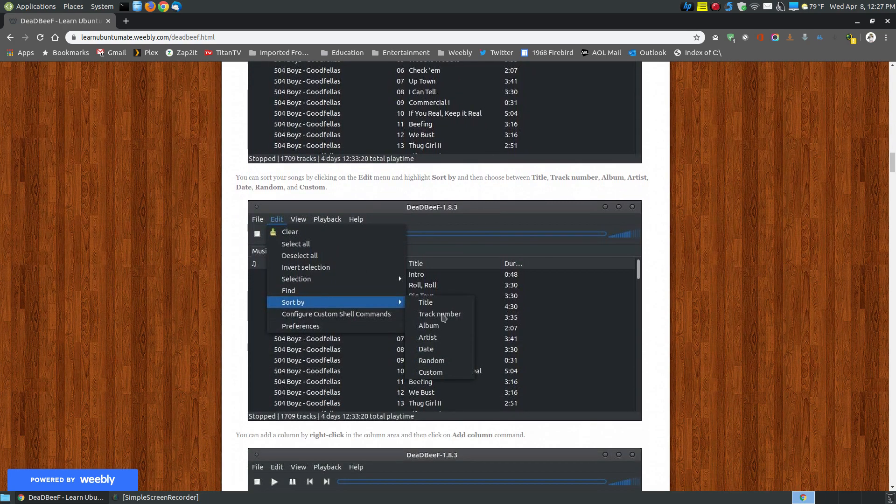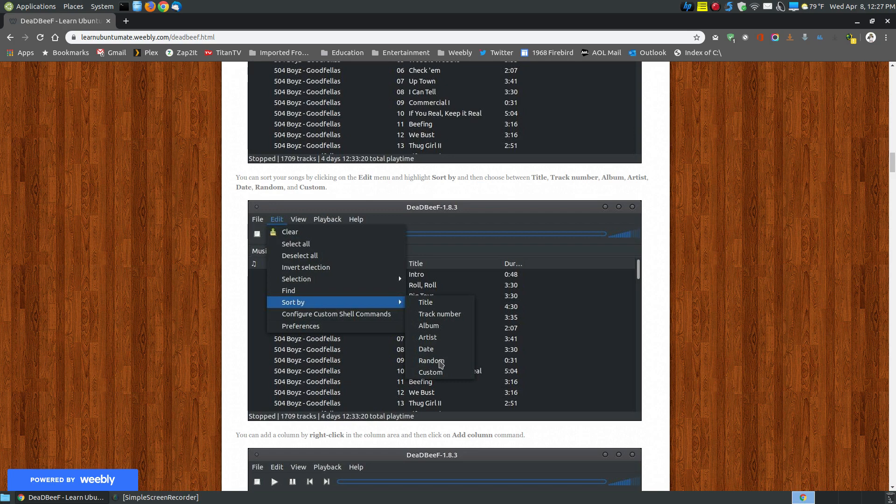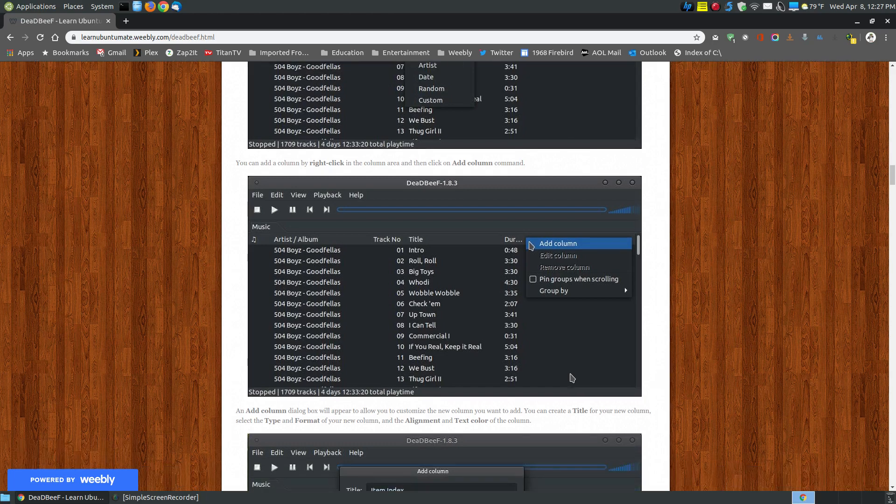Then you can go by sort by, and you can sort them by your title, your track number, your album, your artist, your date. You can randomly organize them, or you can create a custom organization for the way that you want them organized in your view.